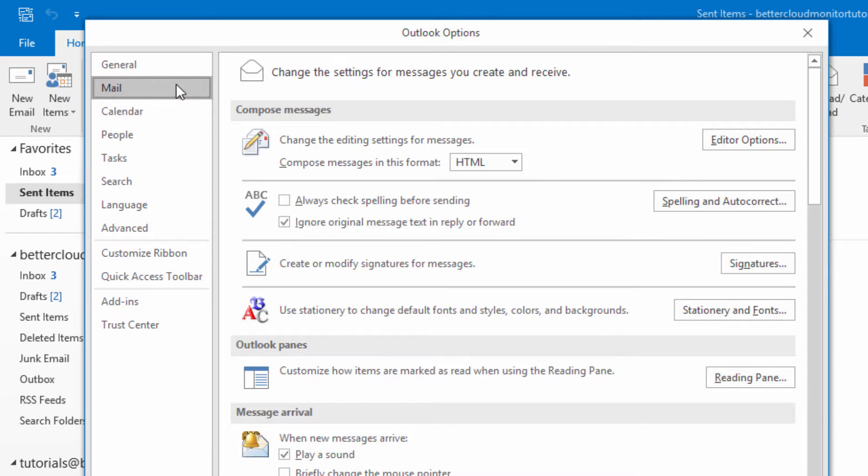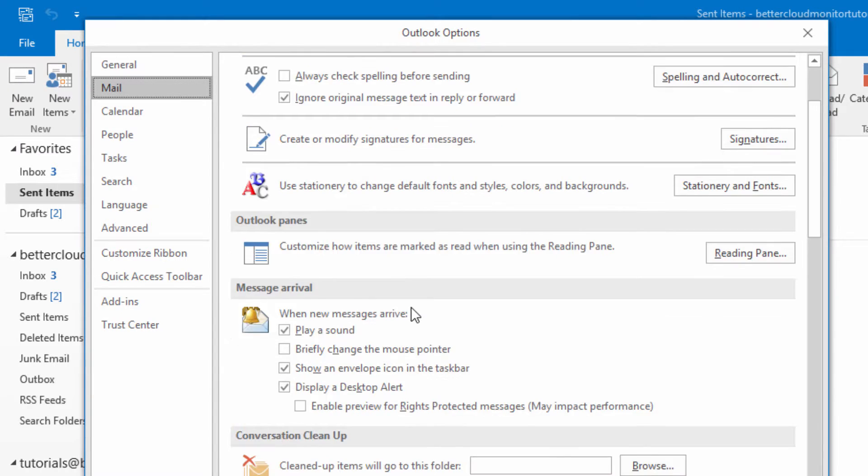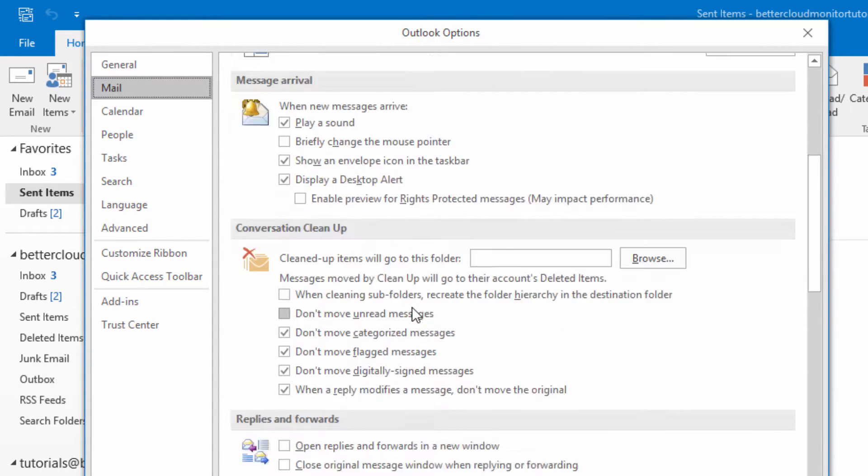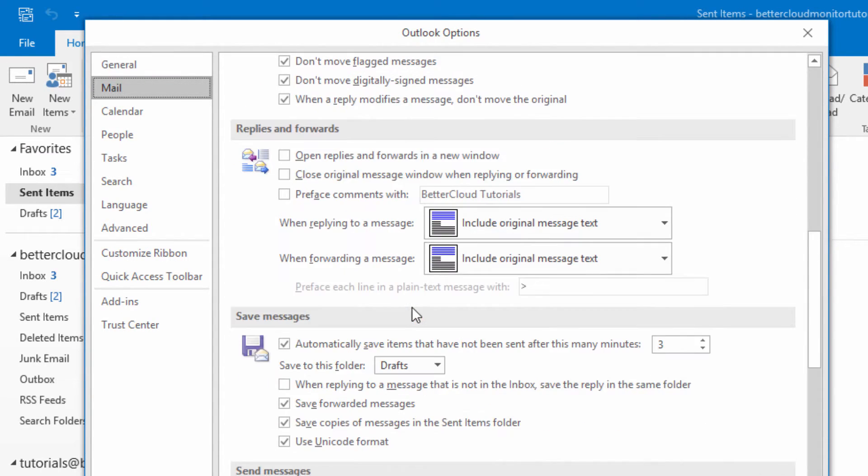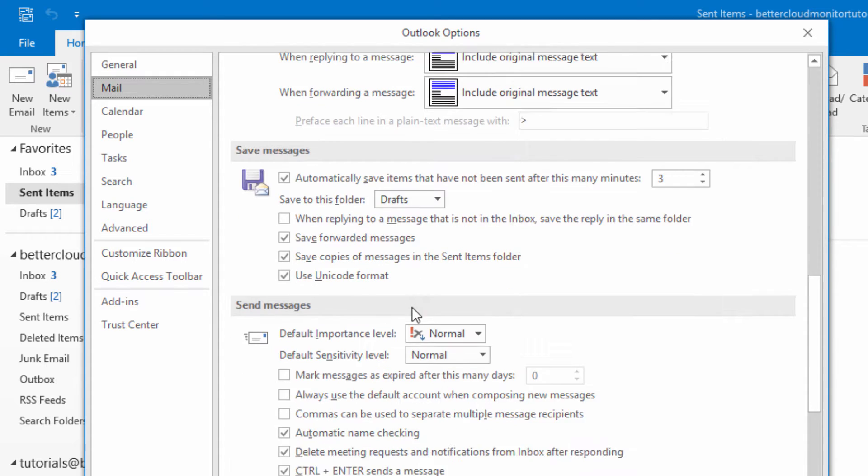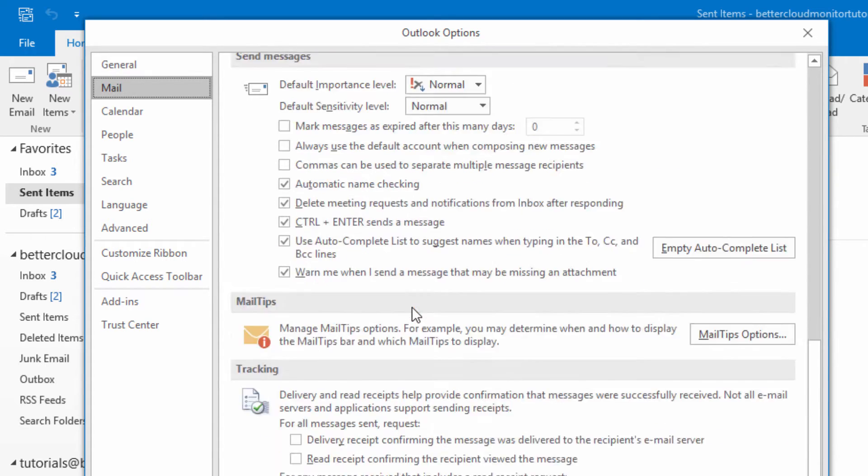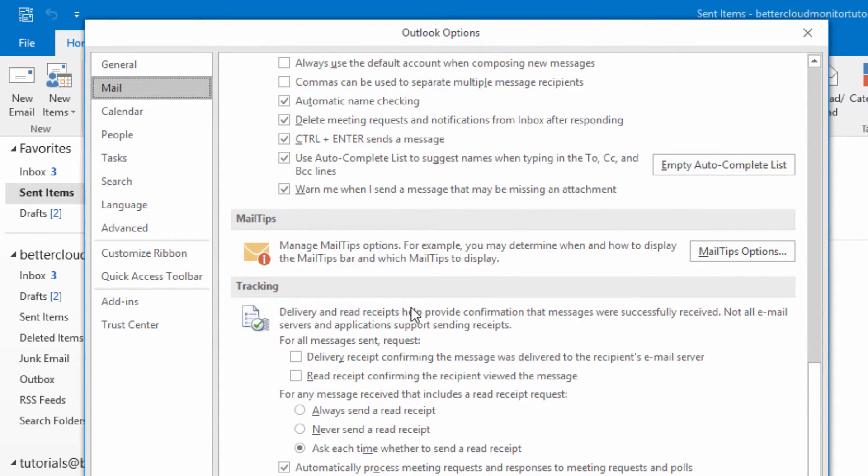From here head to the Mail option and scroll down until you find the Tracking section. This is where you will see the option, Automatically process meeting requests and responses to meeting requests and polls.